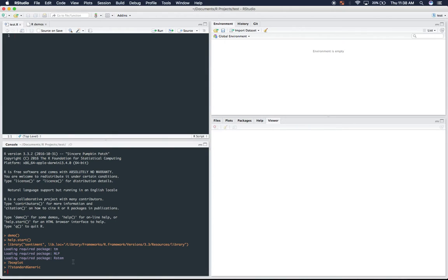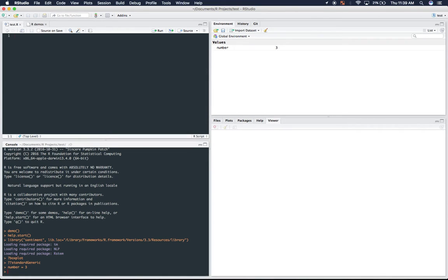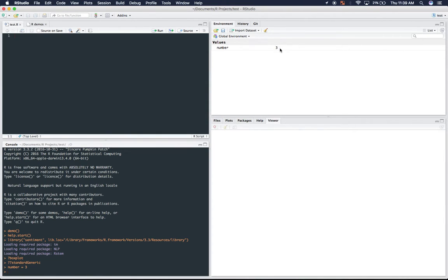So if we create a new variable down here in the console, and we say it's number, number, you'll see that now we have this in memory. Number is the name of the variable, and three is the value of that variable. So it's important to keep this in mind because if there's too many things in the environment, we want to get rid of something, it's pretty easy.